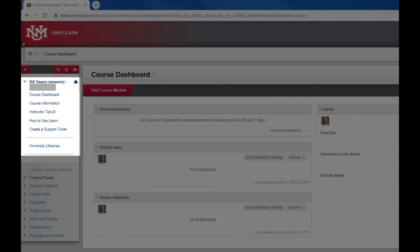You can see the course menu for this course has several items already. If they reflect how you want to organize your course you can keep them, but you also have complete control over them.